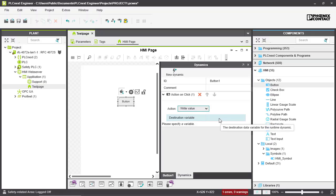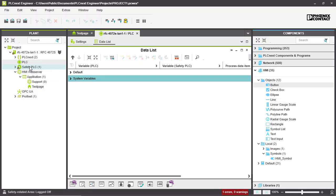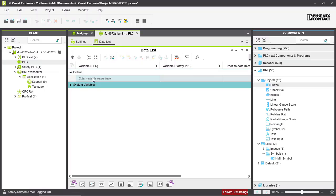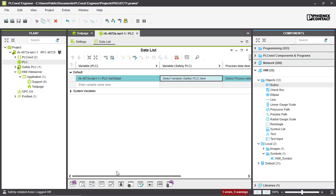Now we need to select a variable that will be written with a value, but we haven't created any yet. We have two options for creating variables. The first is in the global variable list: go into PLC, then data list, and here we can create global variables — for example, call it 'var_global' and press Enter to create it.